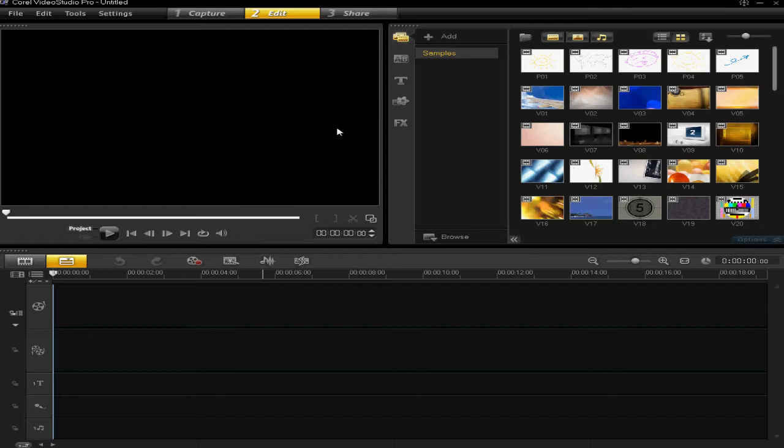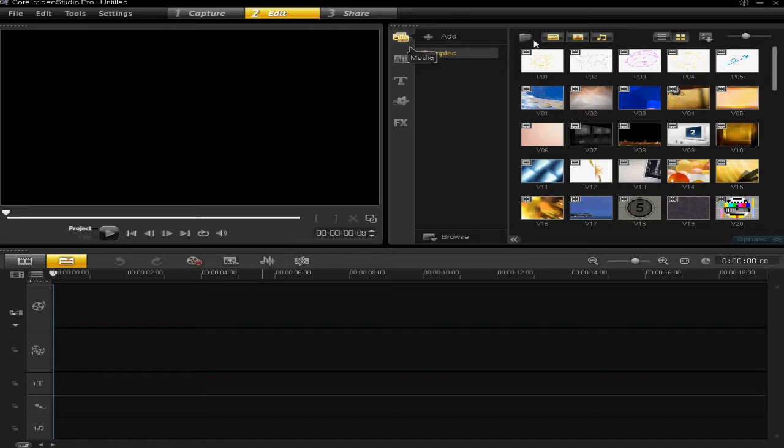All you have to do to add background music to your project is make sure you're on this tab here, the media tab. Then when you're on here, you'll see you have a library full of videos, clips and music.